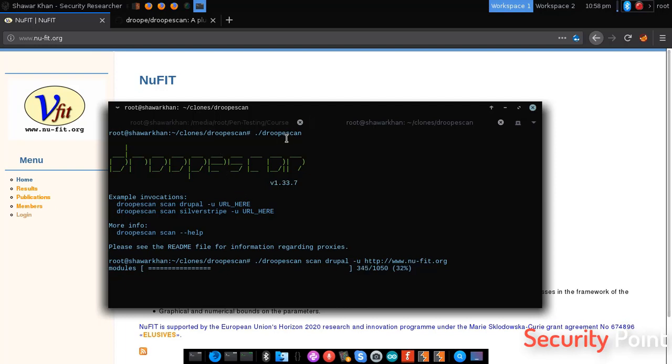This tool can also be used for detecting version of Joomla sites and for scanning SilverStripe CMS.